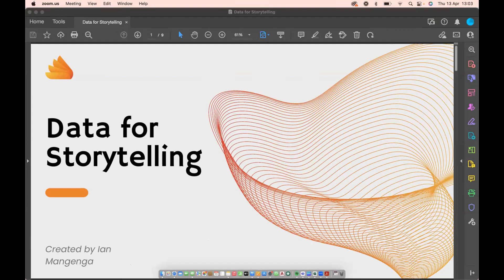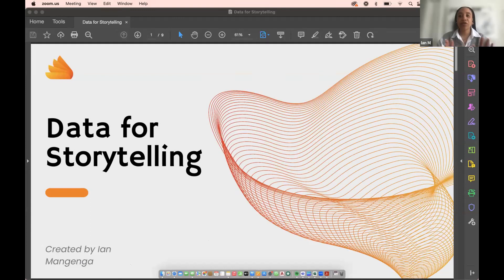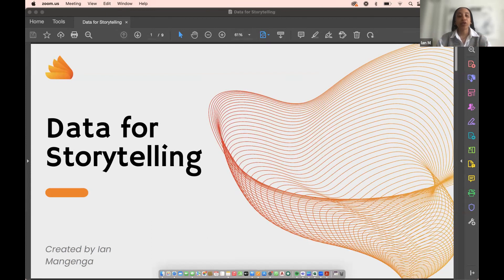My name is Ian Mangenga, and I will be presenting this workshop today on data visualization. I just want to share my screen. Can everyone see that? I'm going to have my screen on right now while I say this introduction, and then I'm going to switch it off so that I can focus better on what I'm going to be doing, and also so that you can focus on the presentation itself.